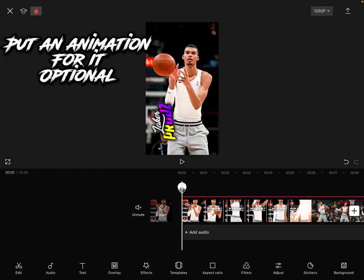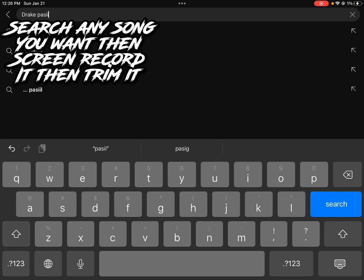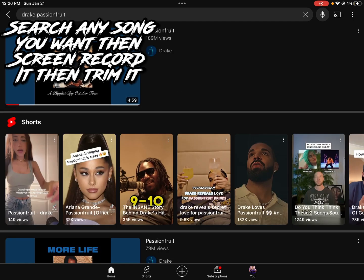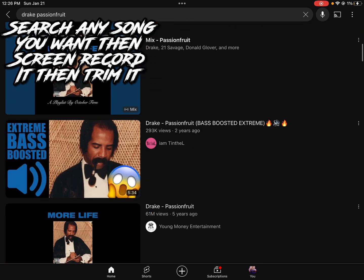And if you want a certain song, go on YouTube and search it. Then use your screen recorder to record it. So just go on YouTube — for example, I'm going to record it and then turn the audio on.